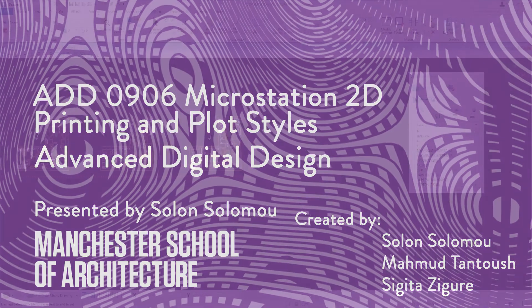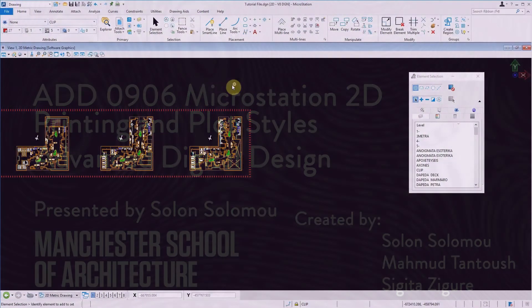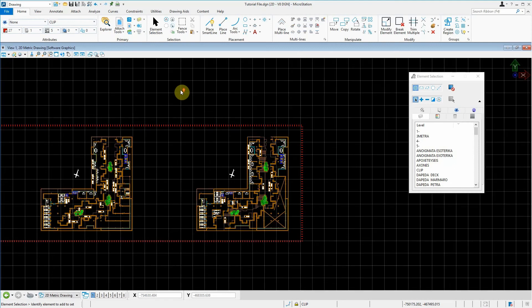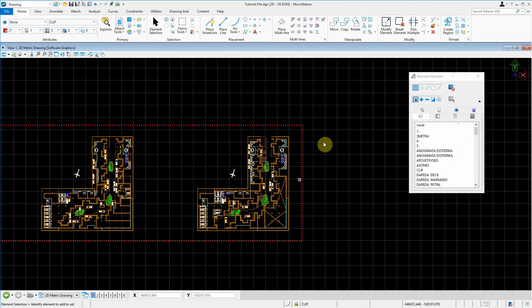Now for the last part for MicroStation, we'll be dealing with printing our files and arranging our pen tables.